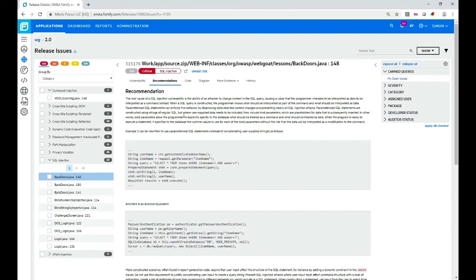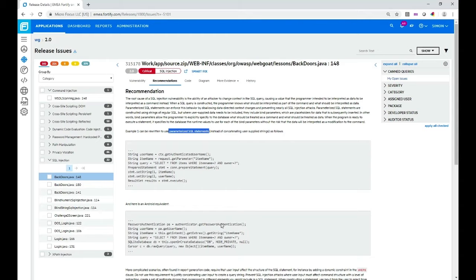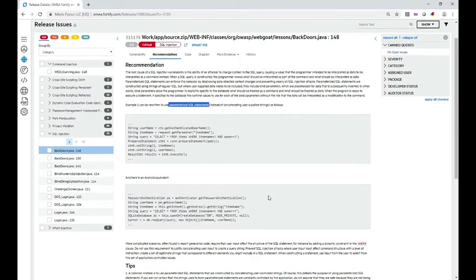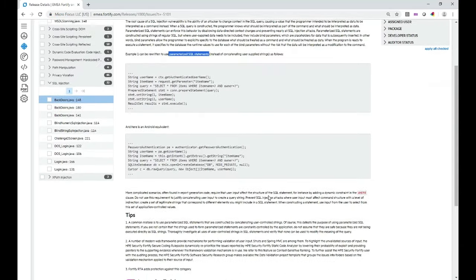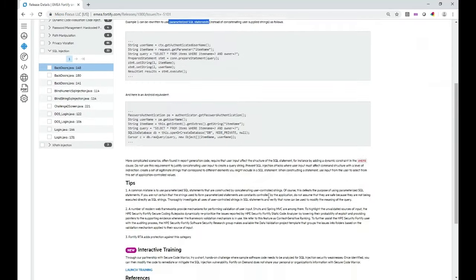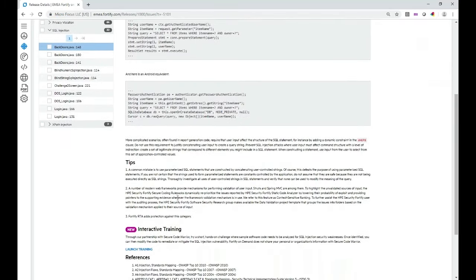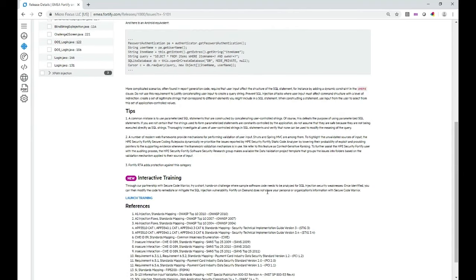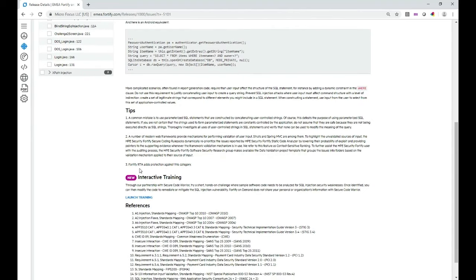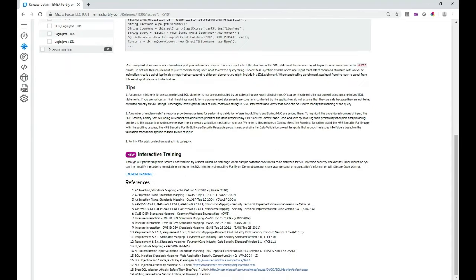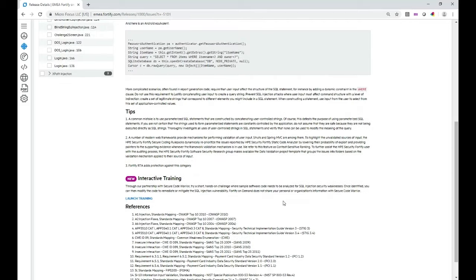Here it's saying you could typically use parameterized SQL statements and these snippets again are in the language that was scanned. I would work through this, get some tips. I could if I need to even use interactive training if I've licensed that, look out to references that apply and so on.